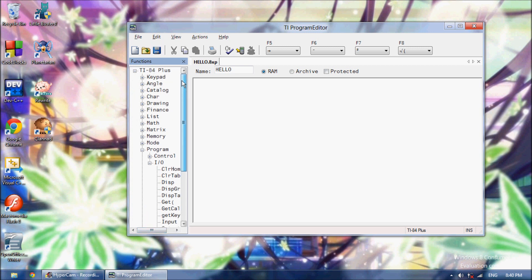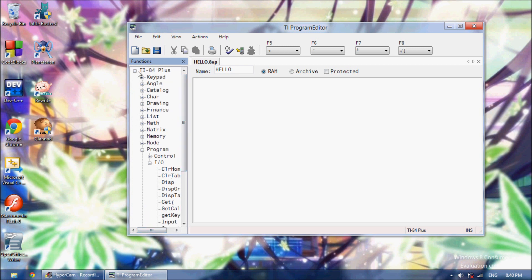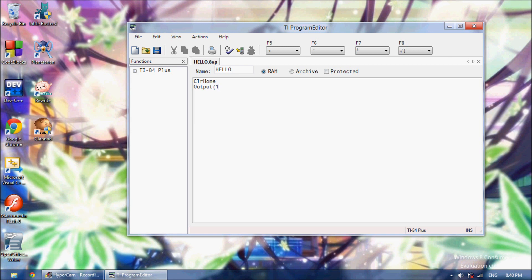I want to show you a Basic Hello World. So Basic Hello World, you want to Clear Home like that. And then you want to put Output, and Clear Home clears the screen. Output outputs text at a certain position. If we're going to do 1 comma 1, that's the very top left corner of the screen. X, that's the X location, and then this number right here is the Y location.